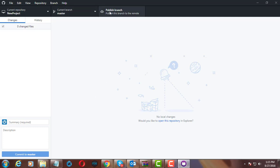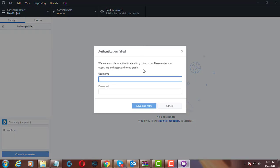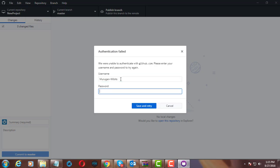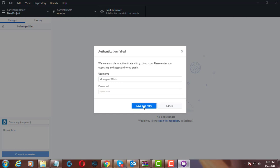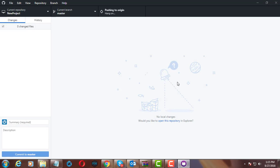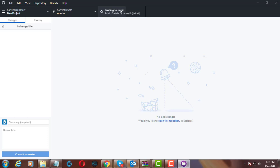Click publish branch. Give your GitHub username and password. Click download. Successfully pushing to origin.